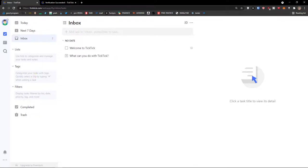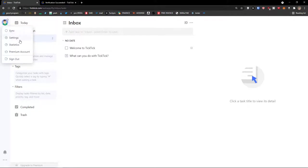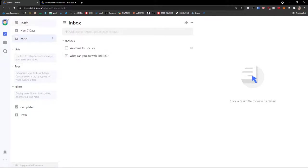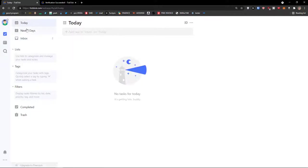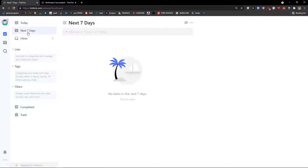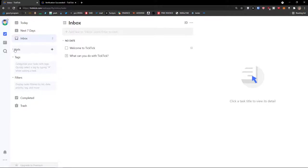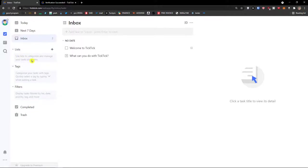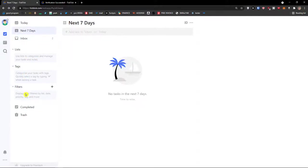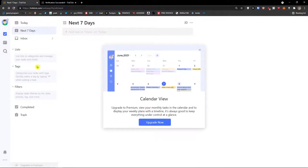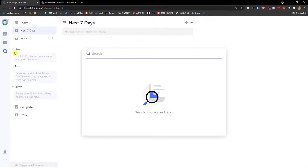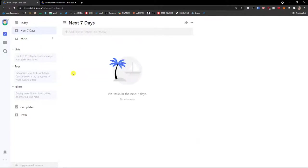First thing first I'm going to show you the walkthrough what we can find here and then we will go further. On the top left you will find your profile and we will go to settings in a moment. You can see today what you have to do today, in the next seven days, and inbox which is like no date here. Now then you're gonna have lists here. These could be also your projects that you're working on. We are going to create tags and filters. Right under the tasks here we can see the calendar view. You need to upgrade for it. Then you can also search.